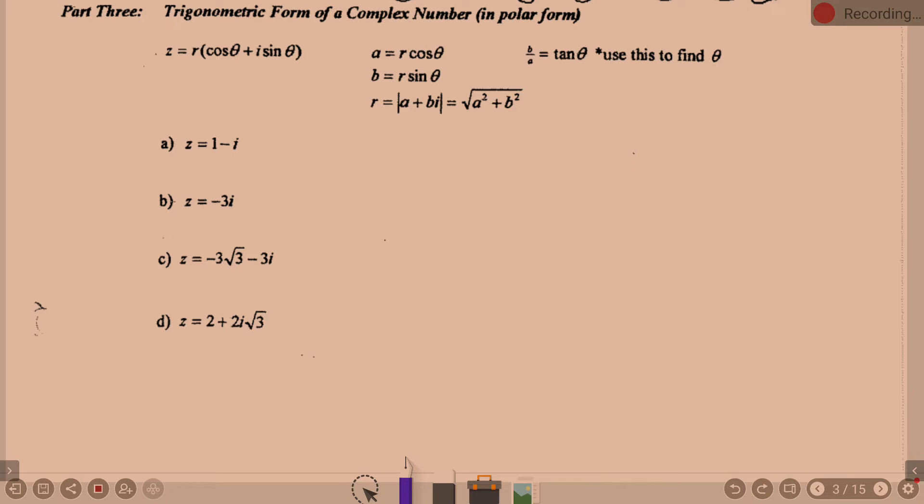Normally we think a plus bi. This time it's going to be r cosine theta plus r sine theta times i — that is the trig form of a complex number. A is defined to be r cosine theta, just like the x component. B is defined to be r sine theta. R is the radius — the distance from zero — so it's the absolute value: square root of a squared plus b squared. And b over a equals tangent theta, which we use to find theta — similar to what we did converting rectangular to polar coordinates.